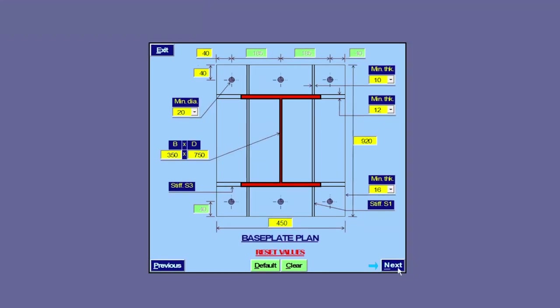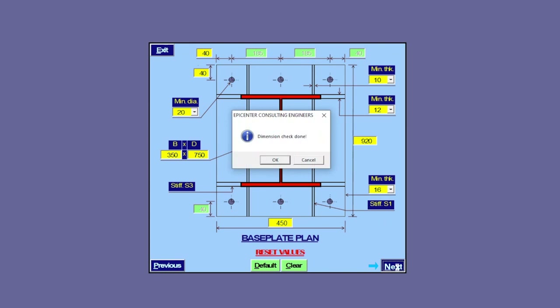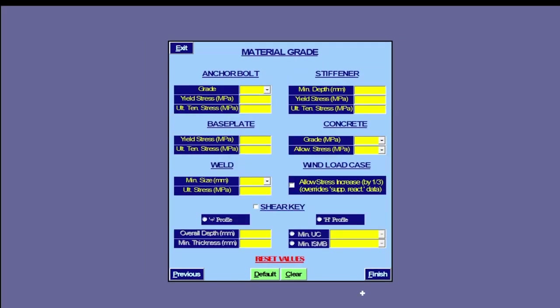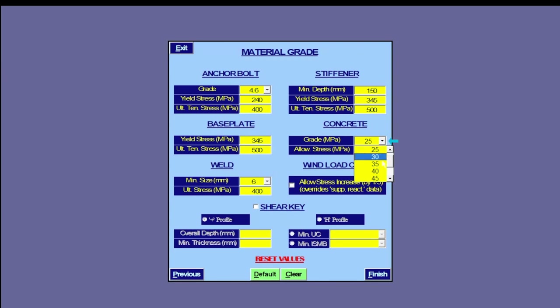This takes us to input for material grades. Material properties for various elements of a stiffened baseplate are entered here against respective description in the units indicated. Again, we use default input for all the baseplate components. These can be changed easily to any other value as required by design.